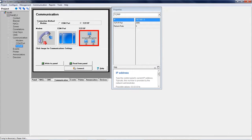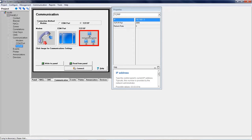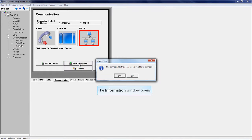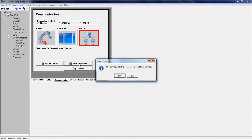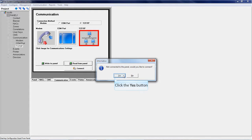To begin reading from the panel in the fire system configuration utility in the communication panel, click the read from panel button. This information window will open indicating that the software is not currently connected to the panel. Click the yes button to connect and initiate a read from the panel.